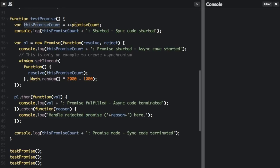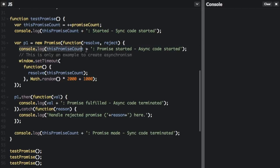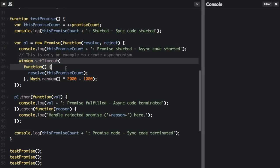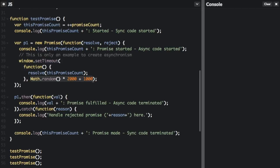This promiseCount equals plus plus promiseCount. First we're going to console.log this promise count — so if it's the first one, it's going to say 'one started, sync code started'. We're going to see all this in the console. Then we create the new Promise. Inside the promise, we're going to console.log that the promise is started and the async code is started. This is only an example to create asynchronism — we're going to set a timeout for a random number of seconds to simulate that it's asynchronous and we don't know when it's going to be resolved. Then we're going to resolve this promise count, sending out what number promise this is.